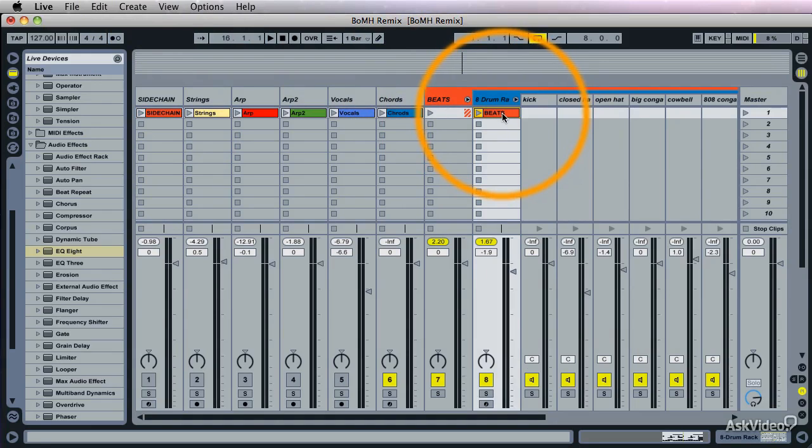Oh no, wait, I need to call this Drum Rack. We have a couple other sounds in here too.